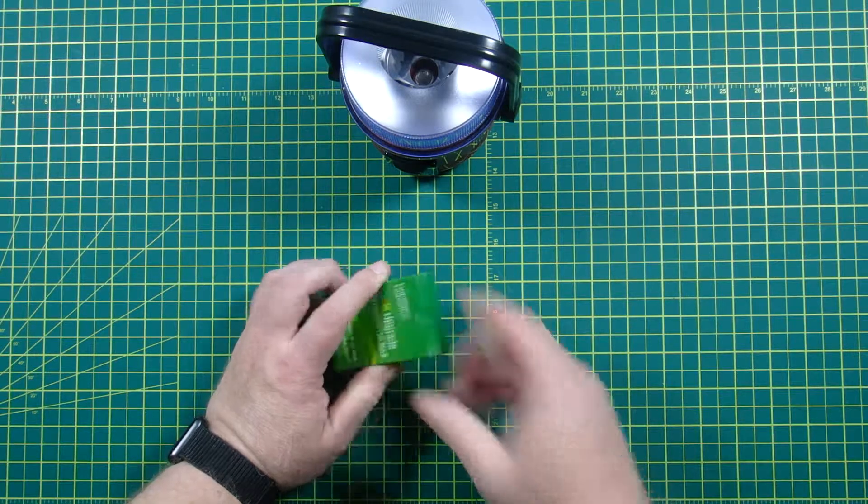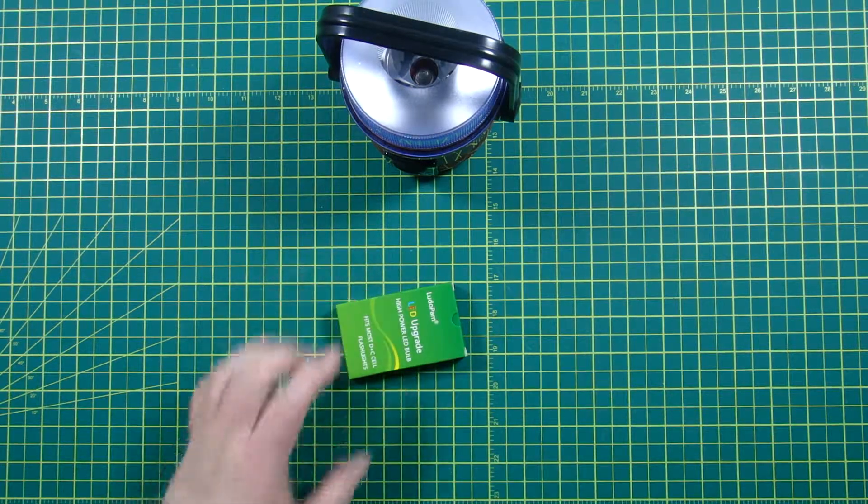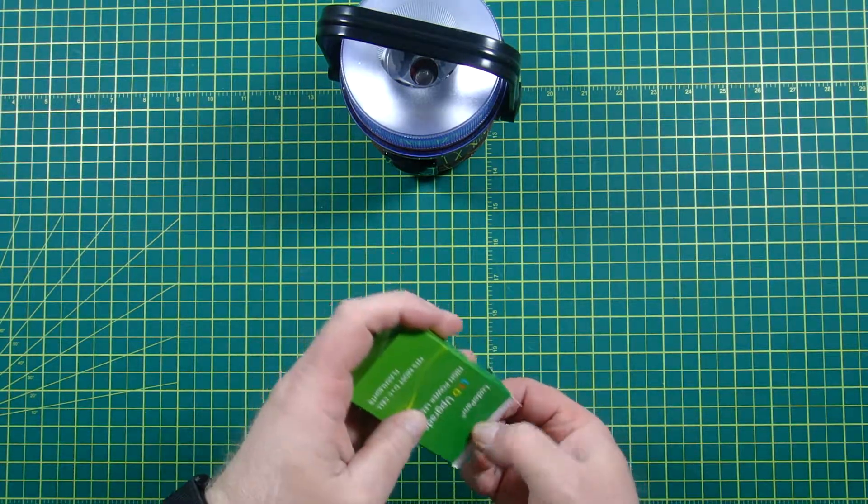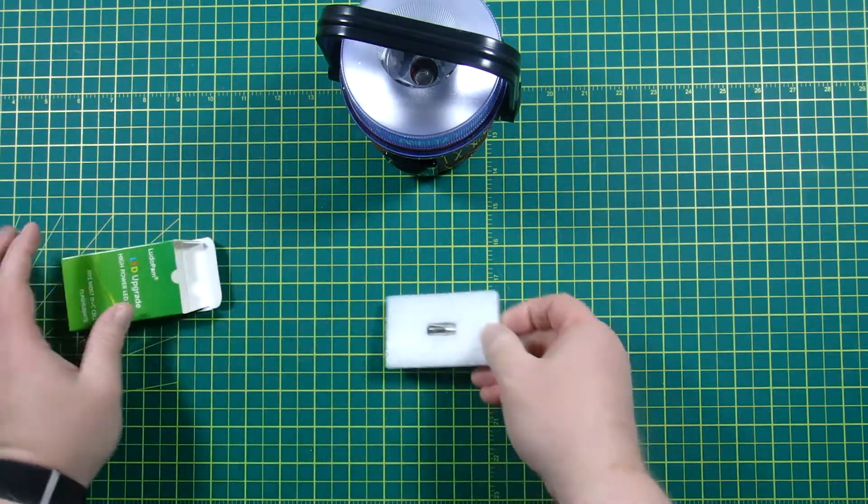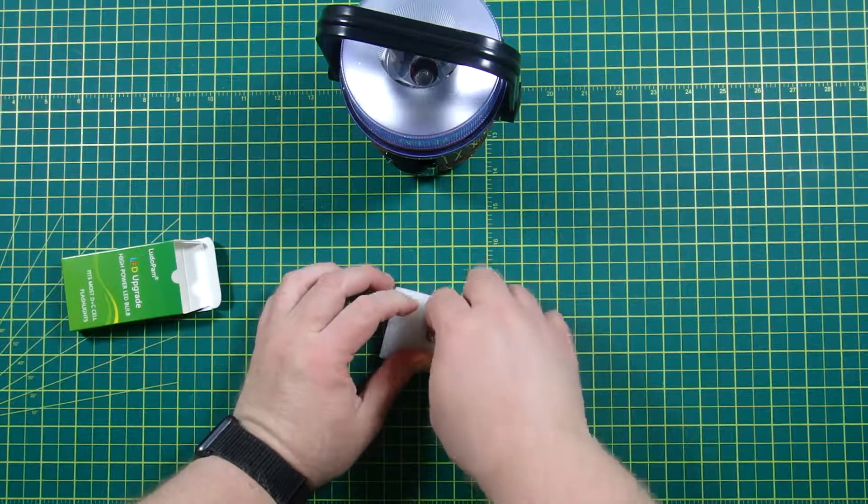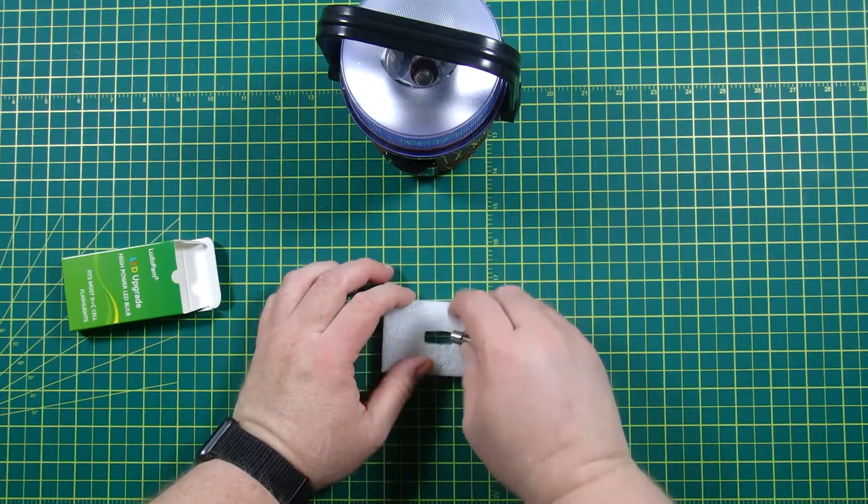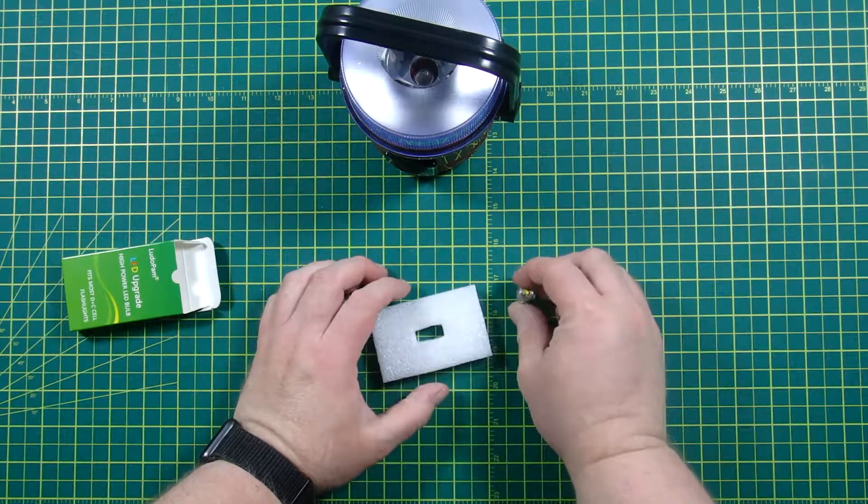So let's take a look at this real quick. All right, here's the upgrade right here.